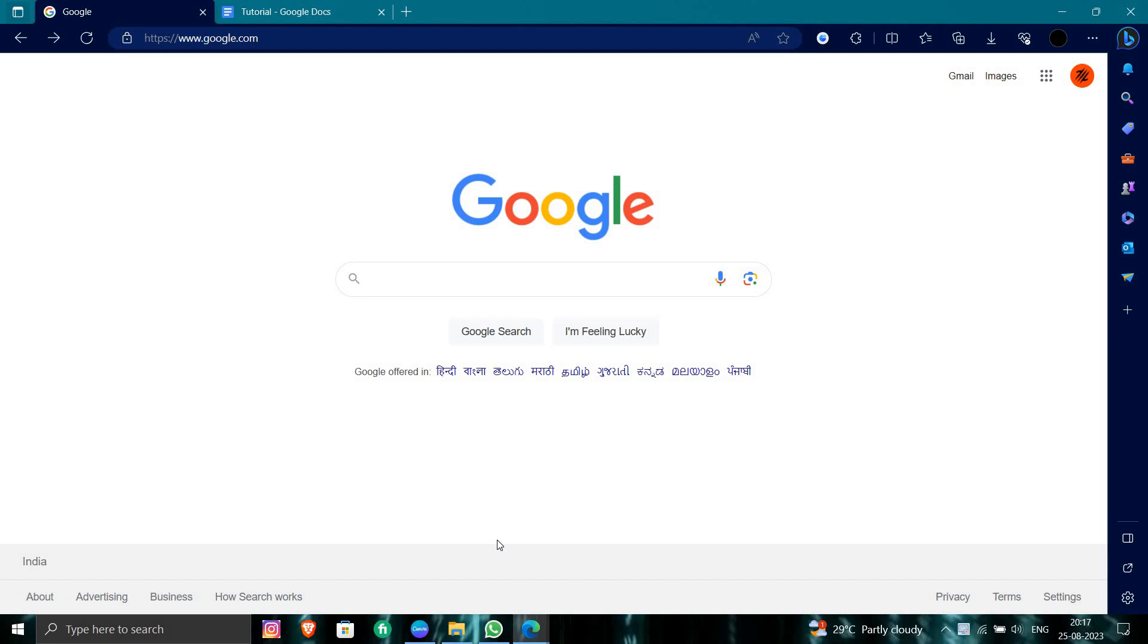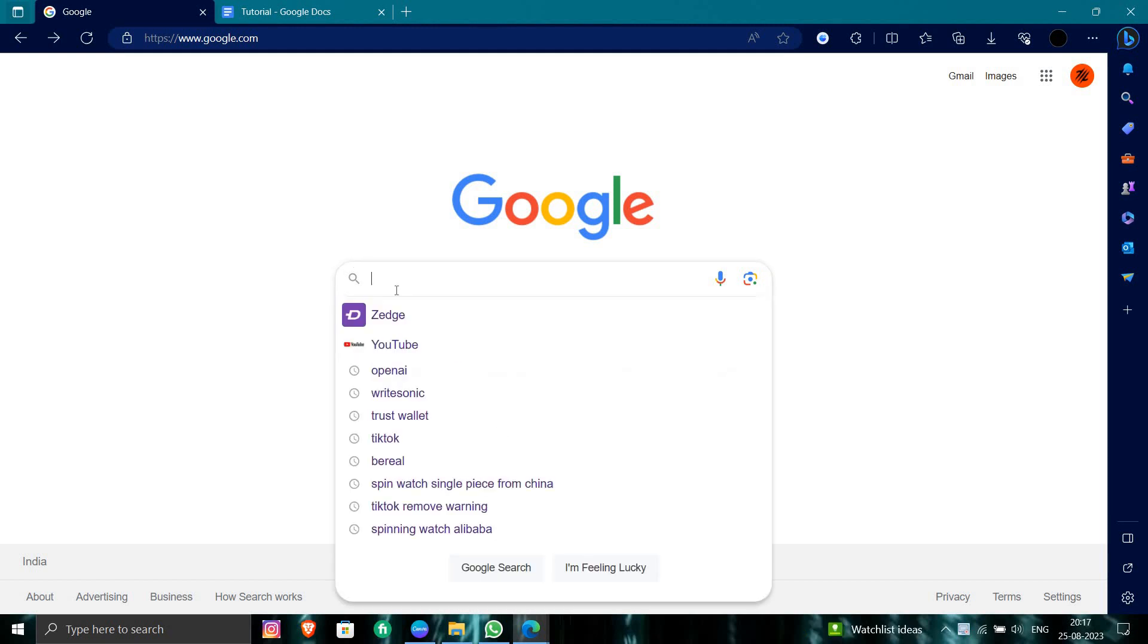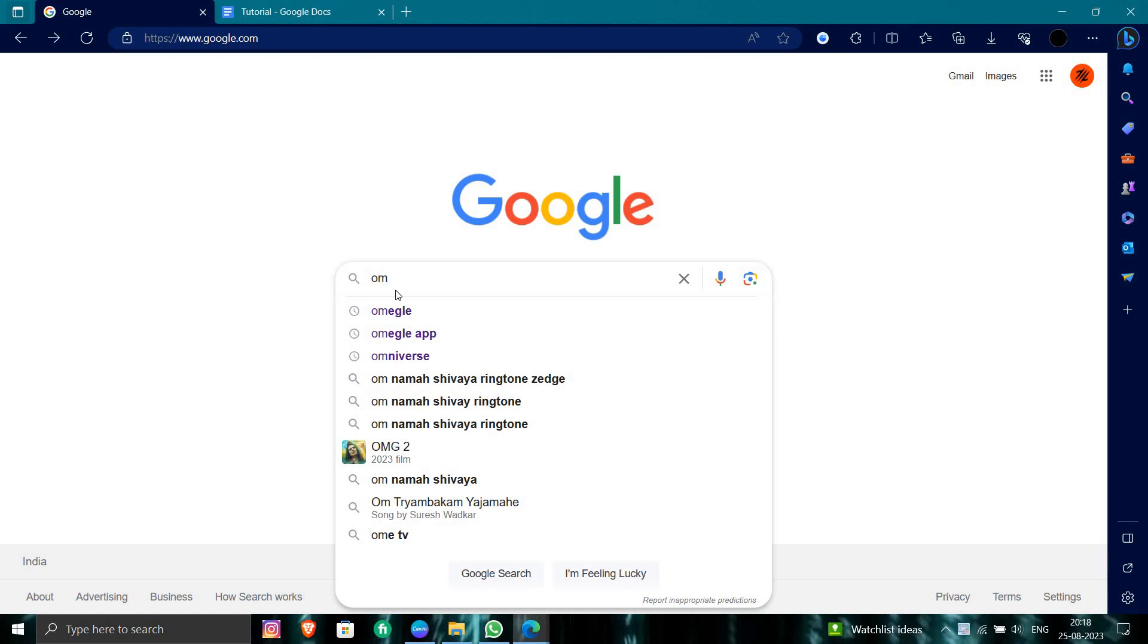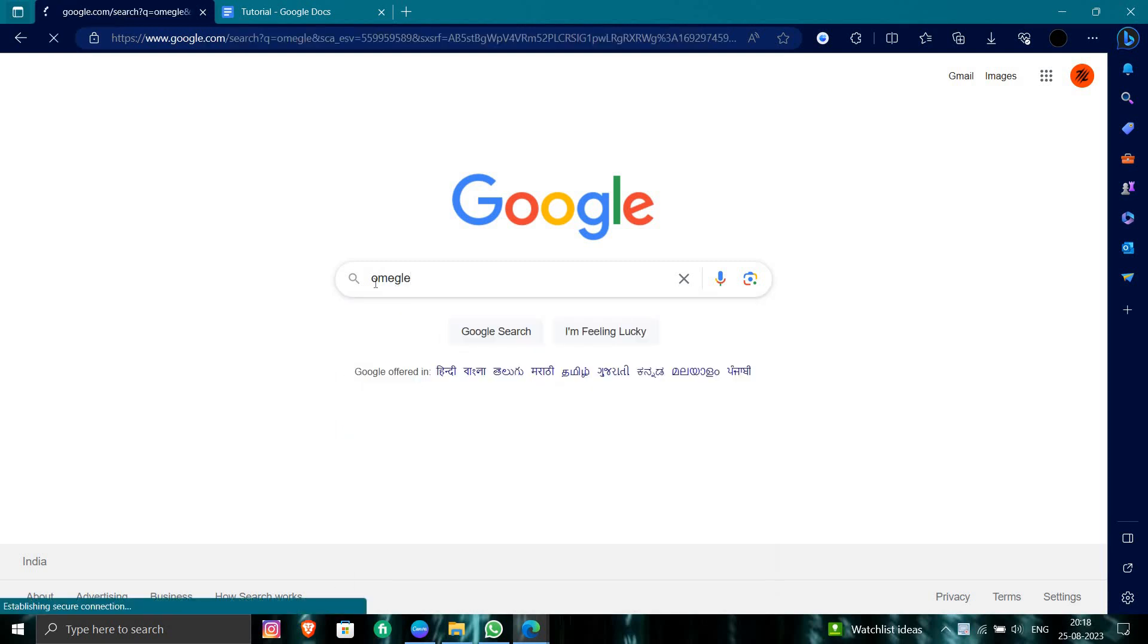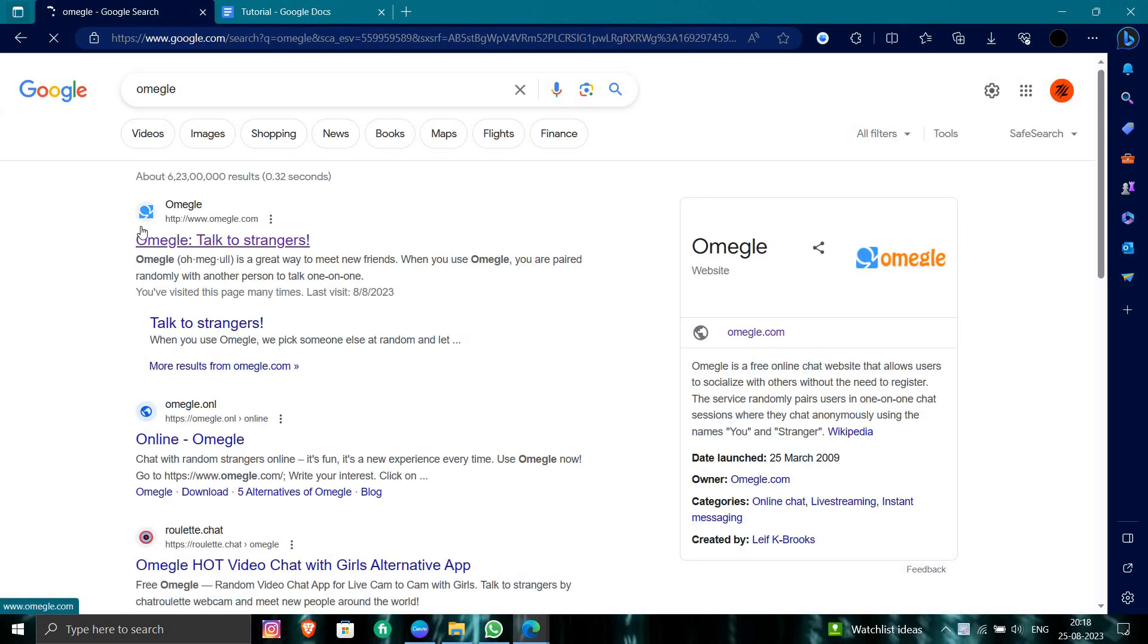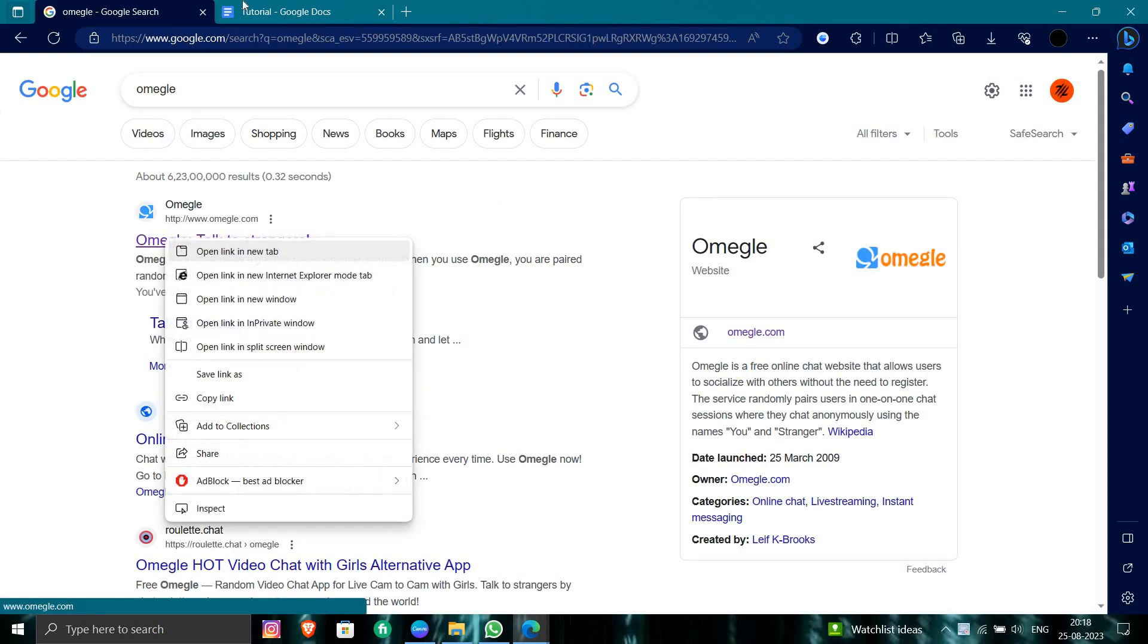So first of all, we will just open here web browser. And in our web browser, you will directly search for the Omegle right here. So at here you can see omegle.com. So you will just open here in a new tab.